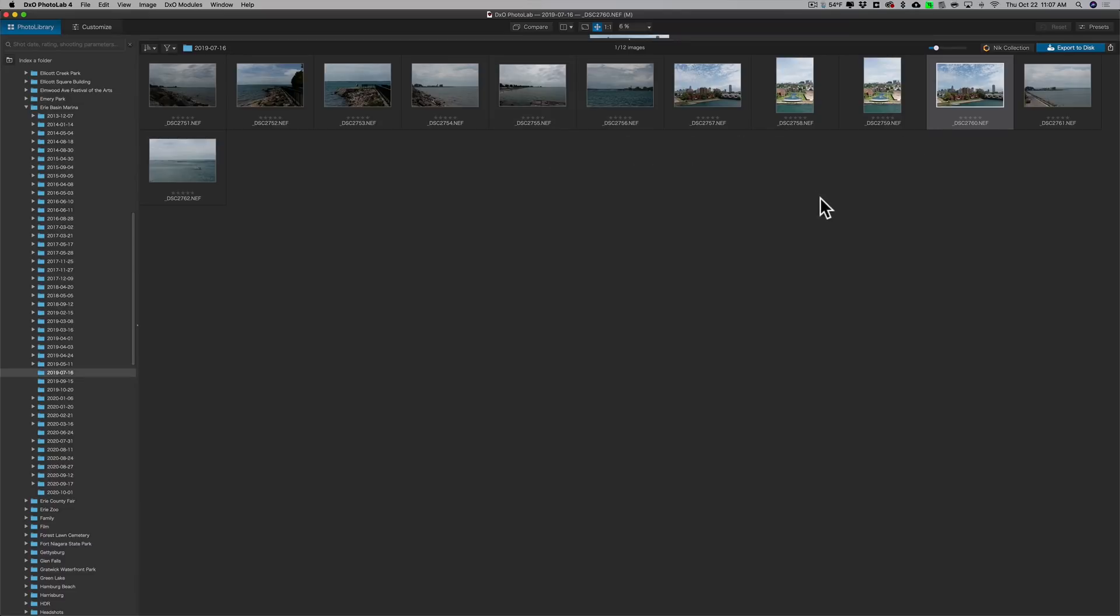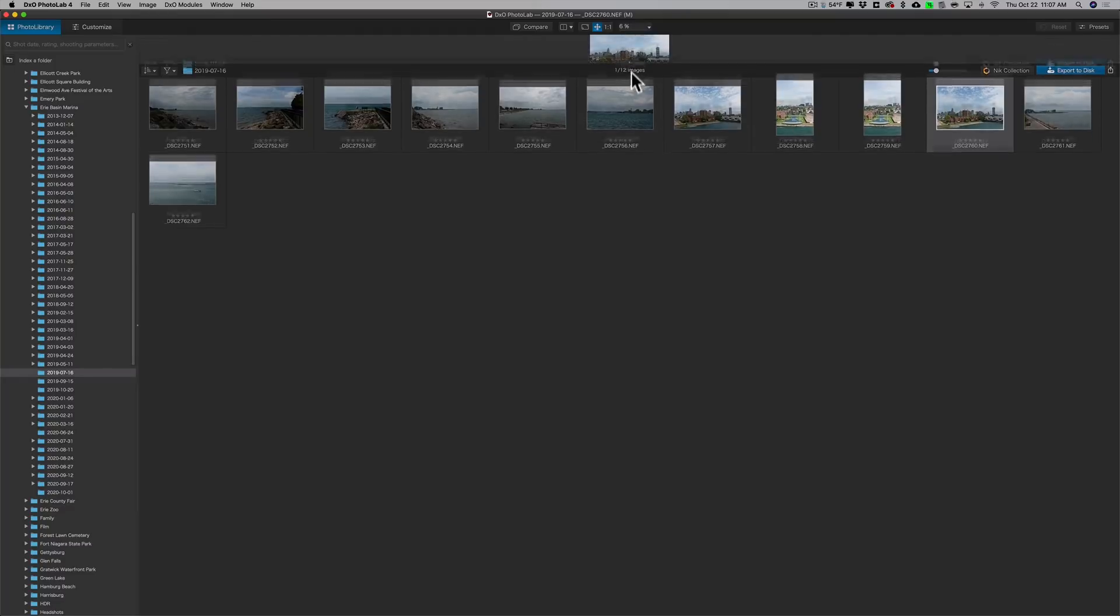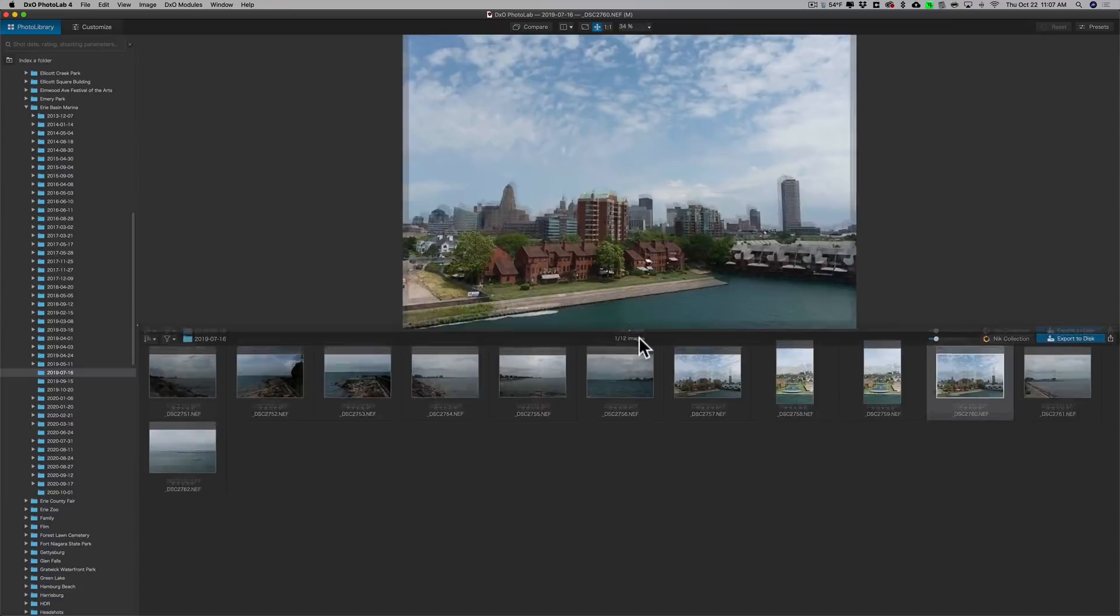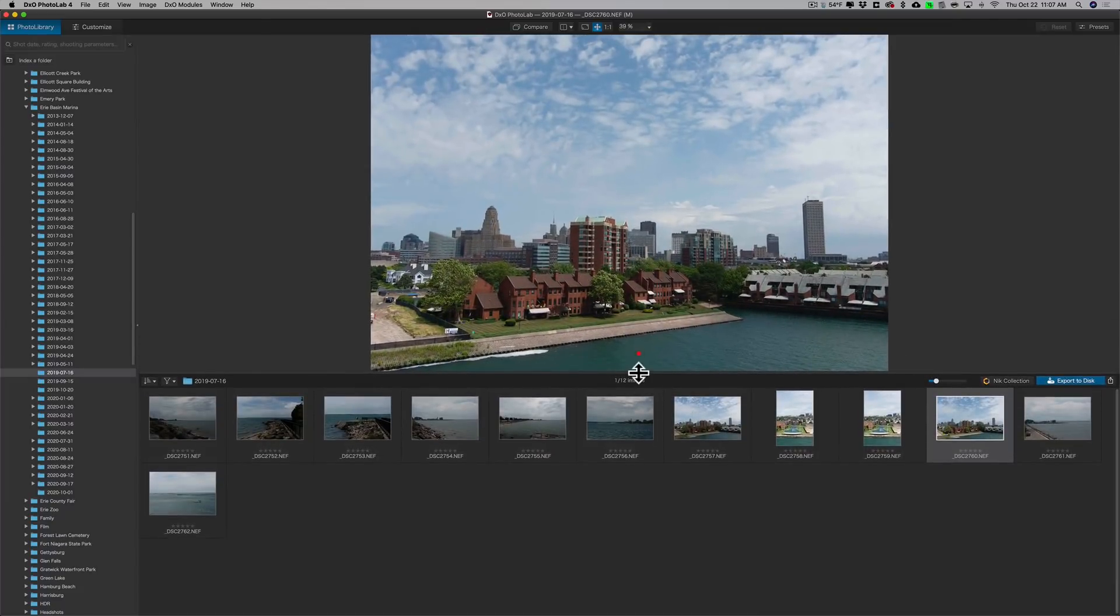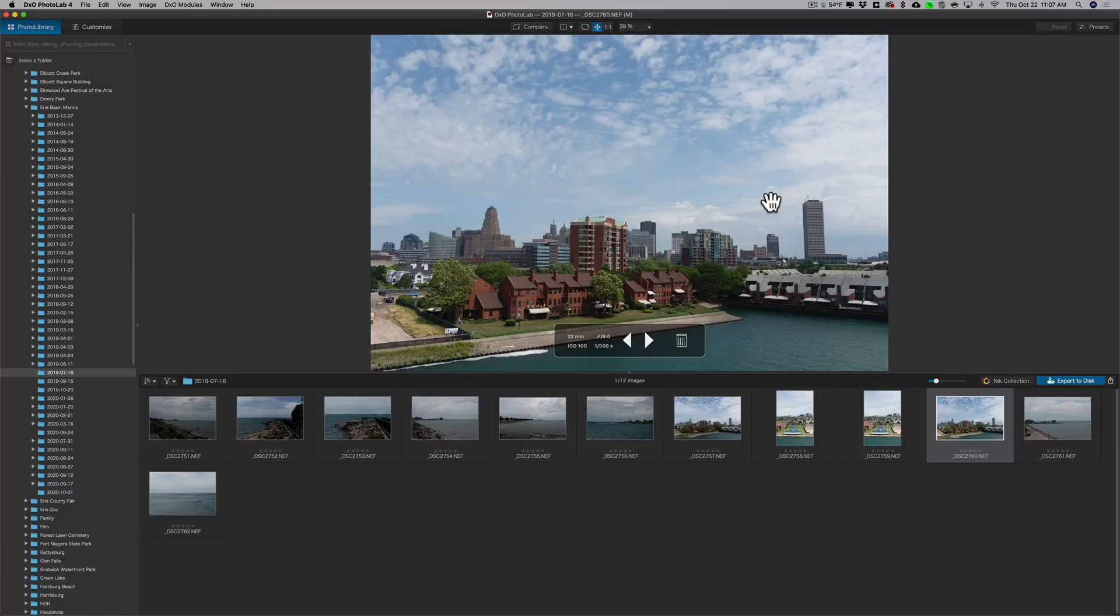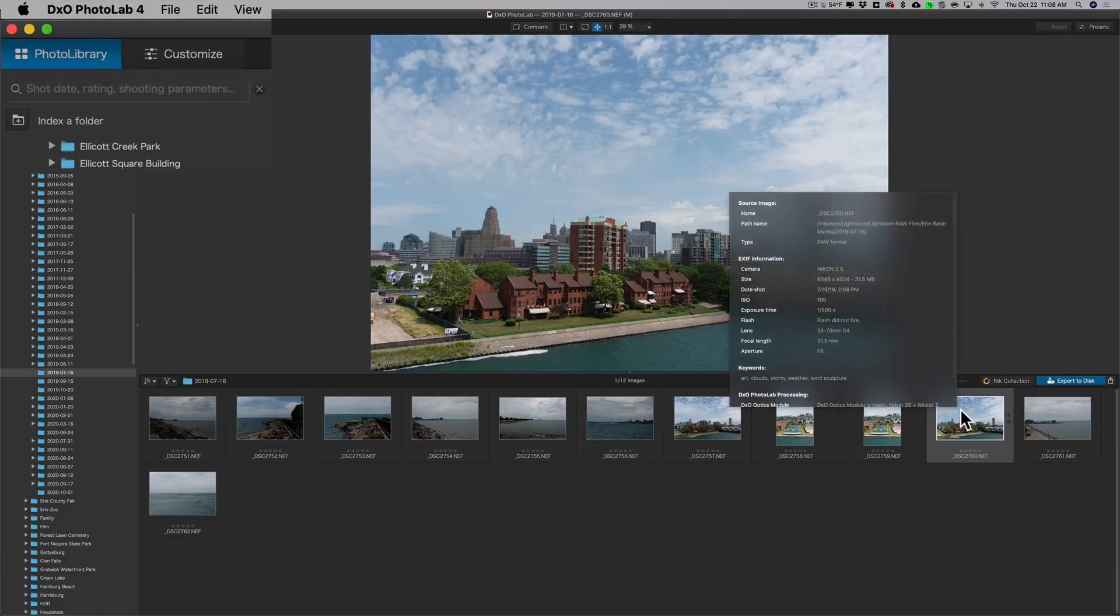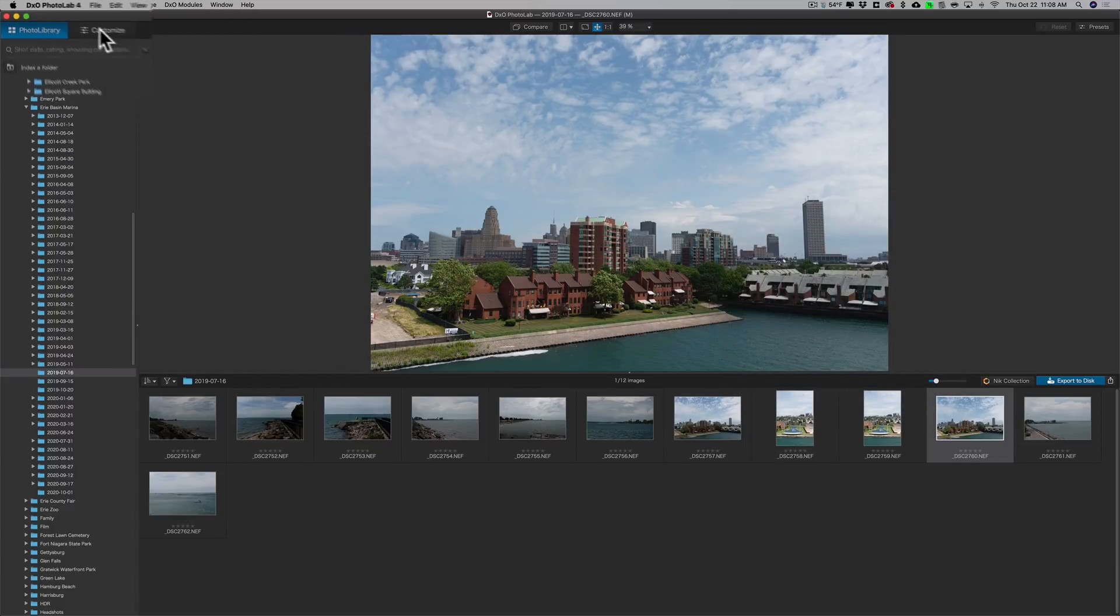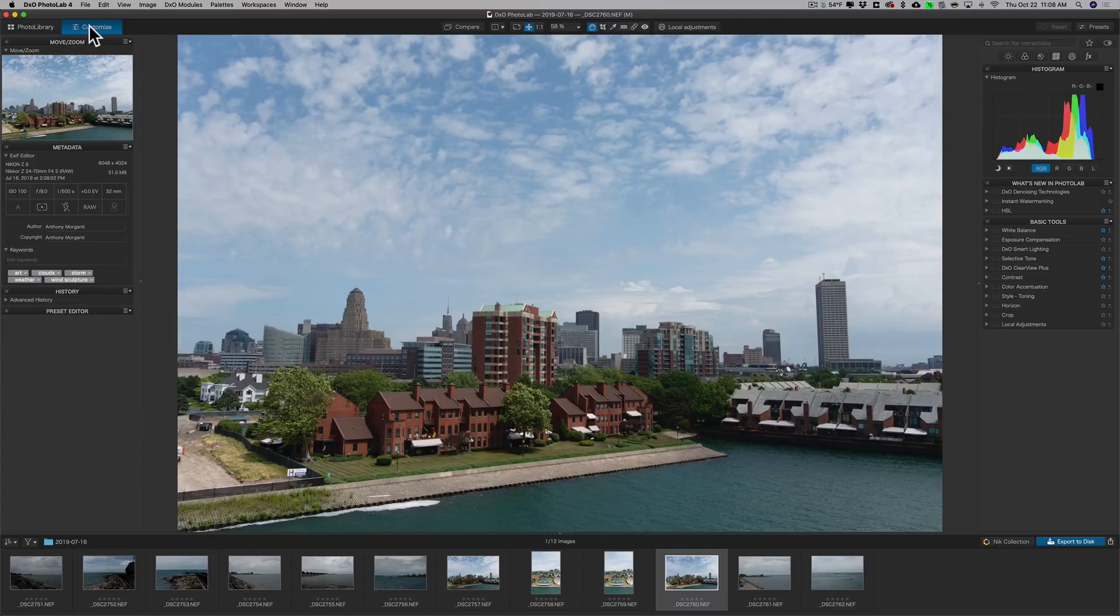This folder has 12 images in it. You can see there's the grid view of the images. You can click through the images there. When you're clicked on an image, you could go up here and just pull down, and you could see a larger version of the image. And once you decide an image you want to work on, you could just double-click on the thumbnail, and it will open up in the Customize tab.